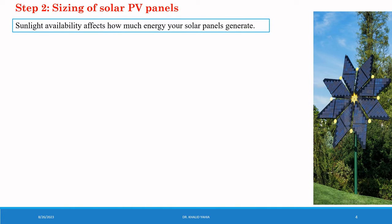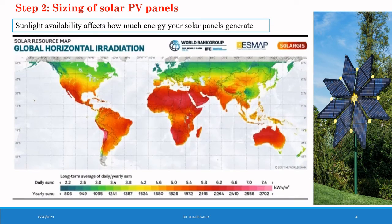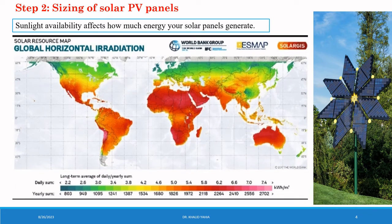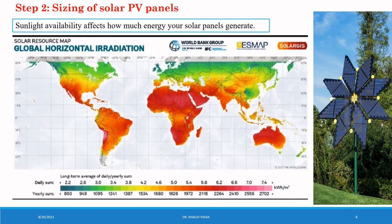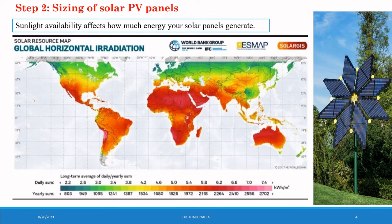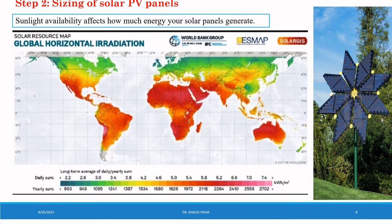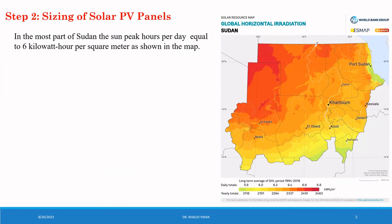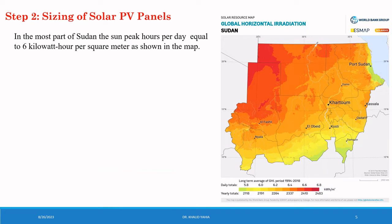The sunlight availability affects how much energy your solar panel generates. And this map displays the global horizontal irradiation levels. In the most part of my country Sudan, the sun peak hour per day equal to 6 kWh per square meter, as shown in the map.